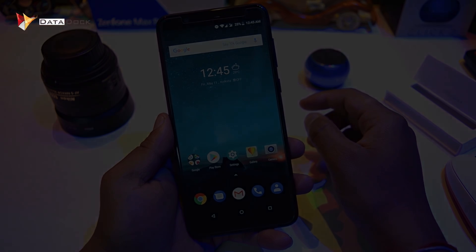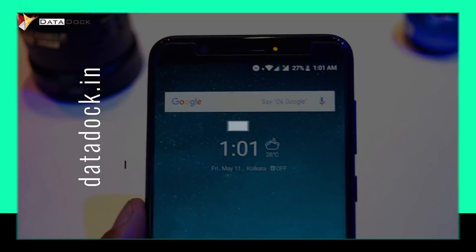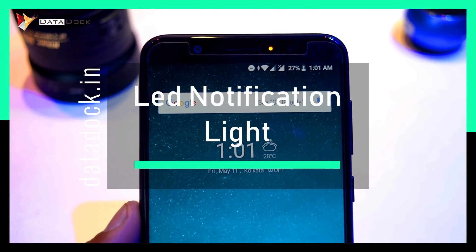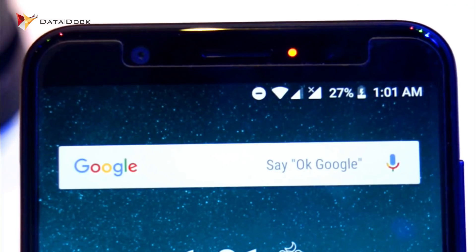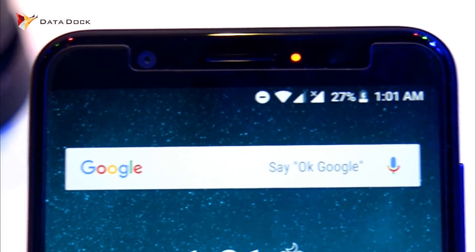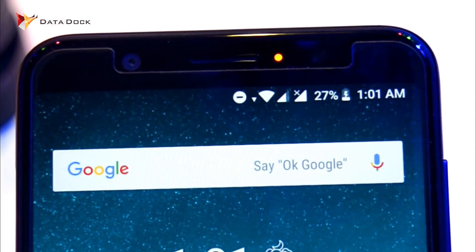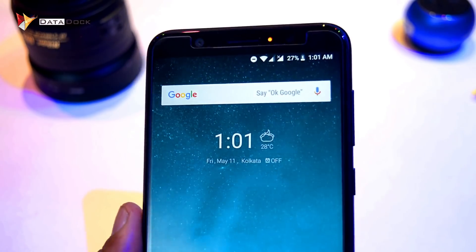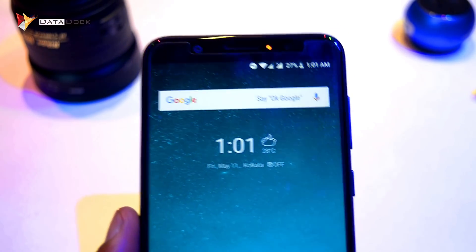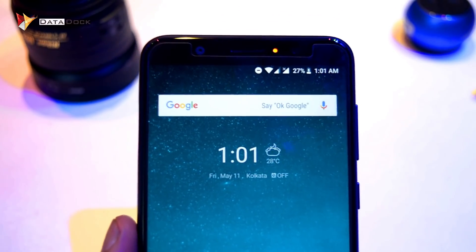In this device, you will get a LED notification light. Most importantly, it is a multi-color LED notification light, so you don't be disappointed. The LED notification light works pretty fine.